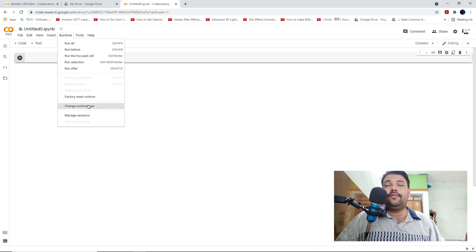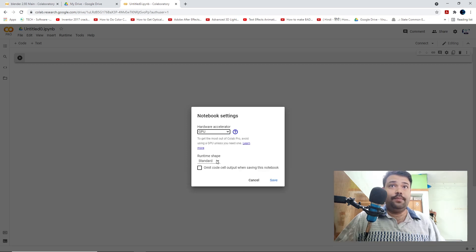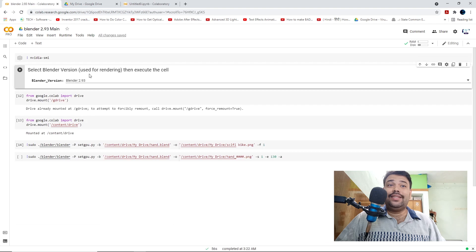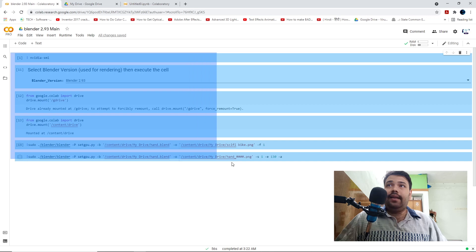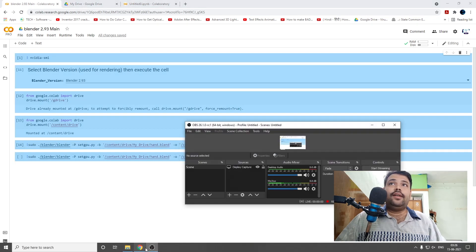Once you have done that, follow these steps: click on Runtime — I am using Google Colab Pro — then click on Runtime and change the runtime to GPU rendering. If you are using the Pro version, you will get one new facility called Runtime Shape, which you have to keep as High RAM. Then copy the codes — I have provided all the codes in the description box.